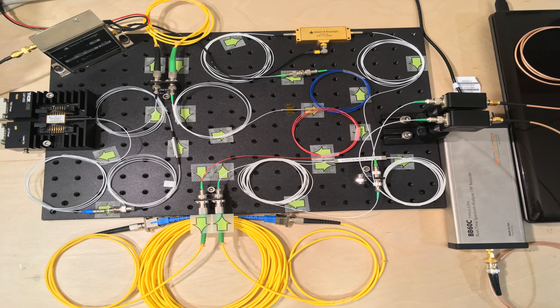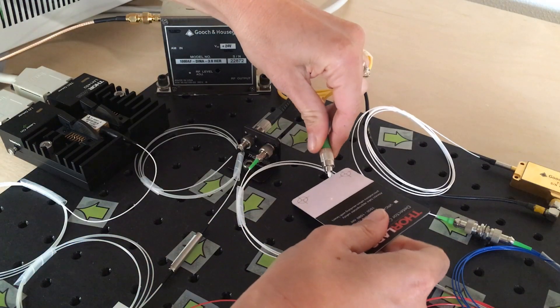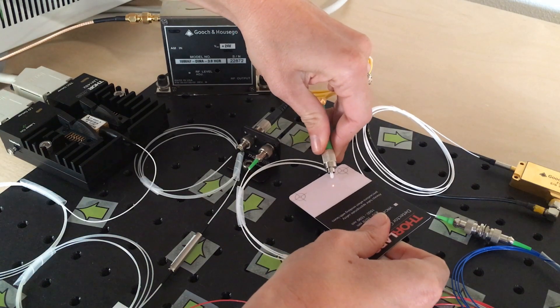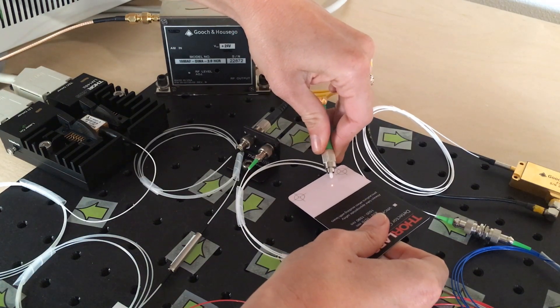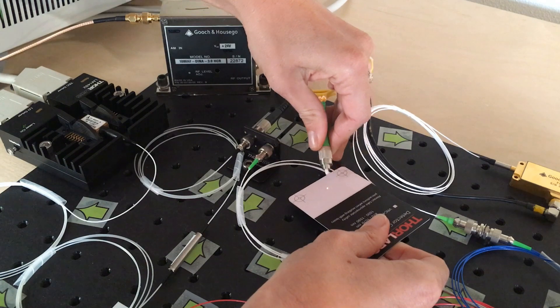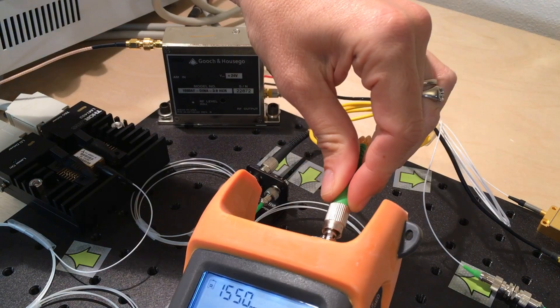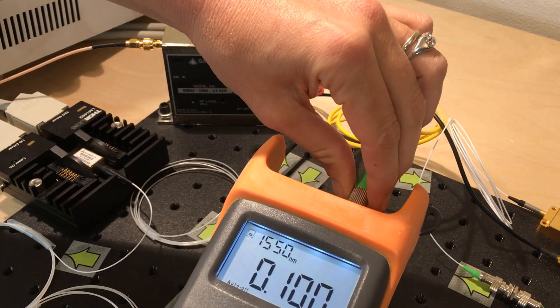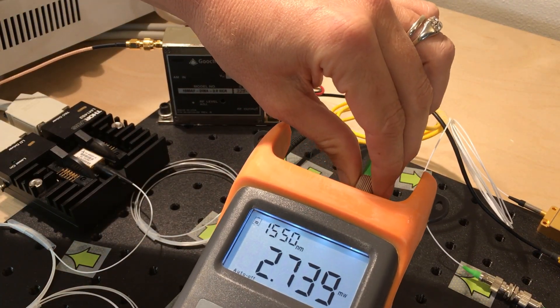Because no alignment is required, setup is fast. To ensure the connections are properly seated, we used an up-conversion card to visualize the laser light, and a power meter to check for light loss and balance achieved by the splitters.